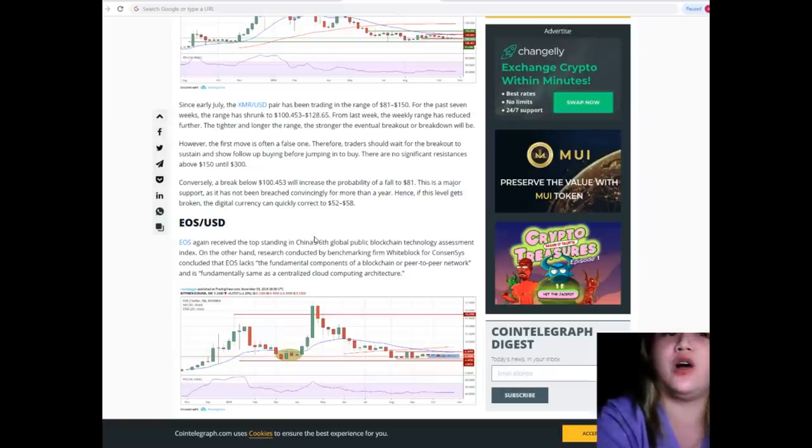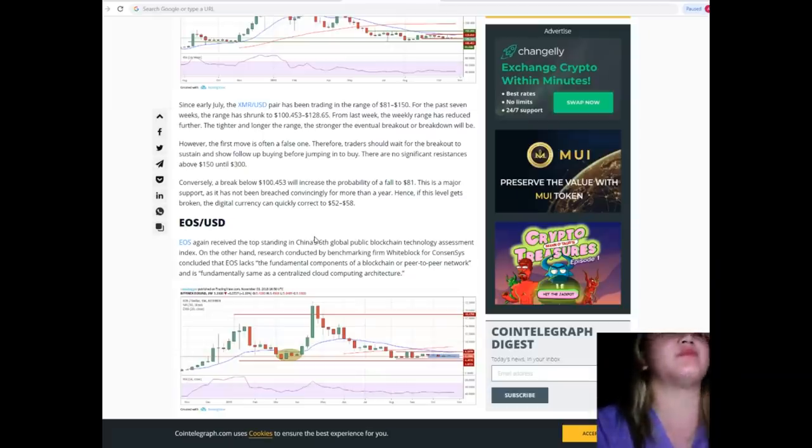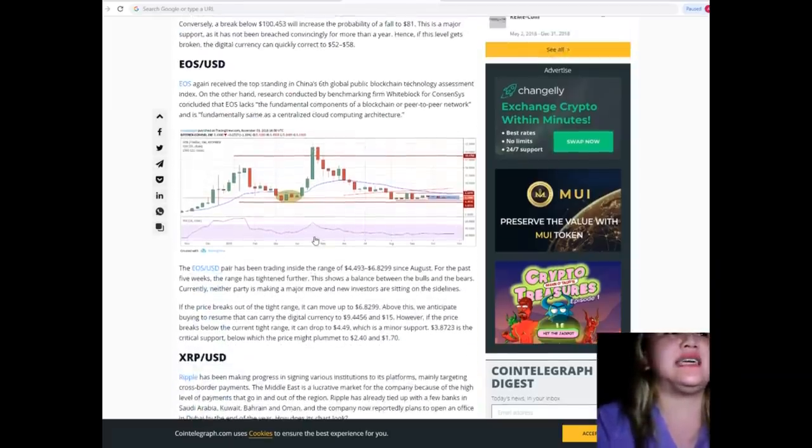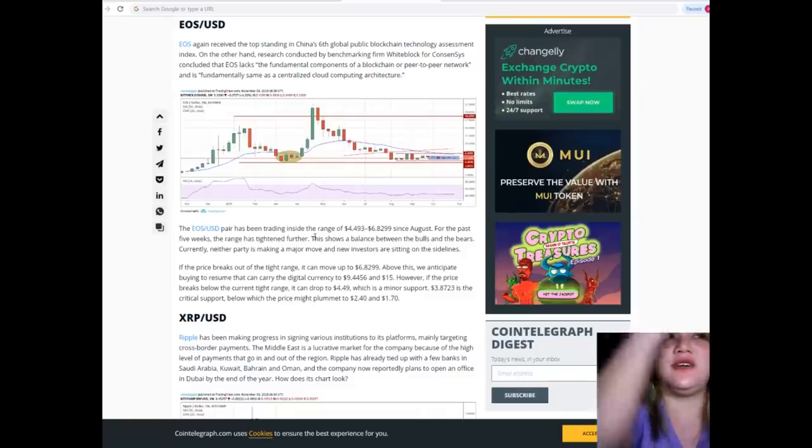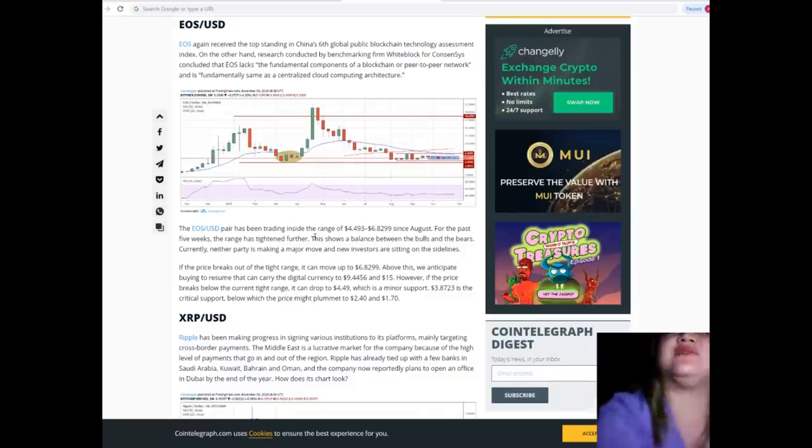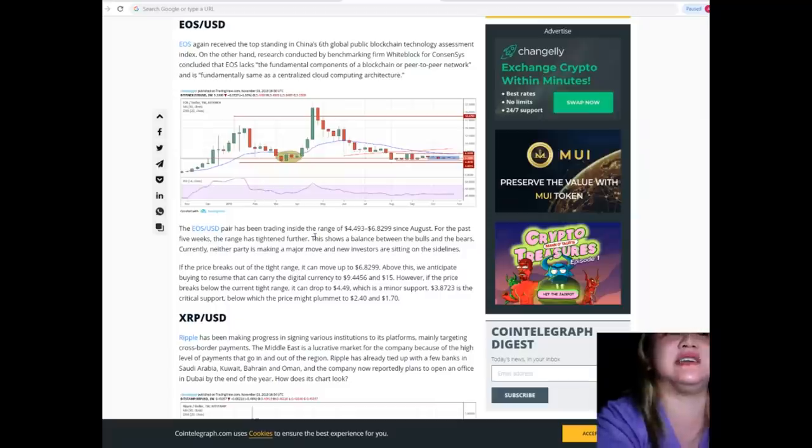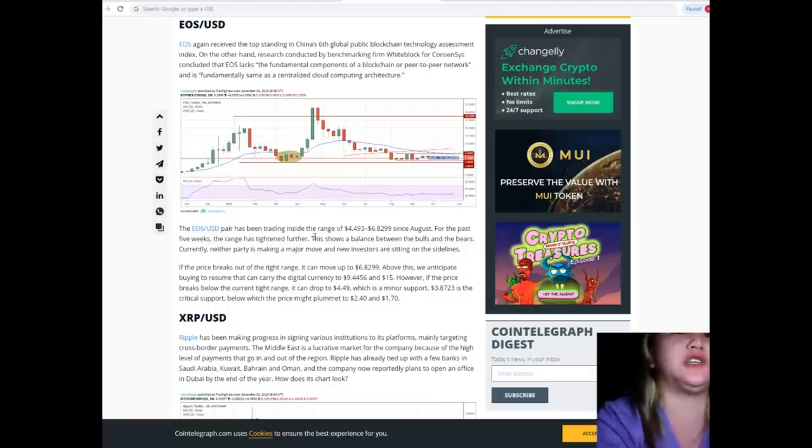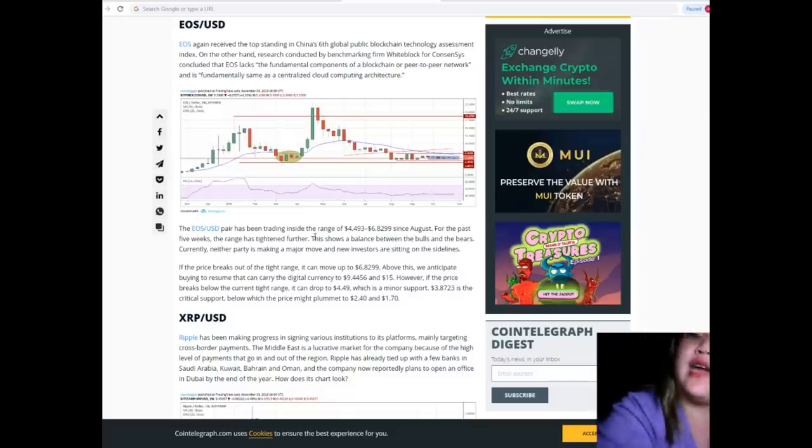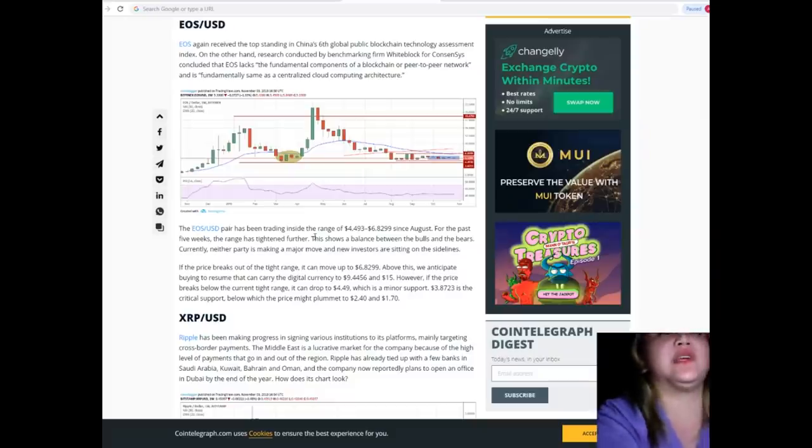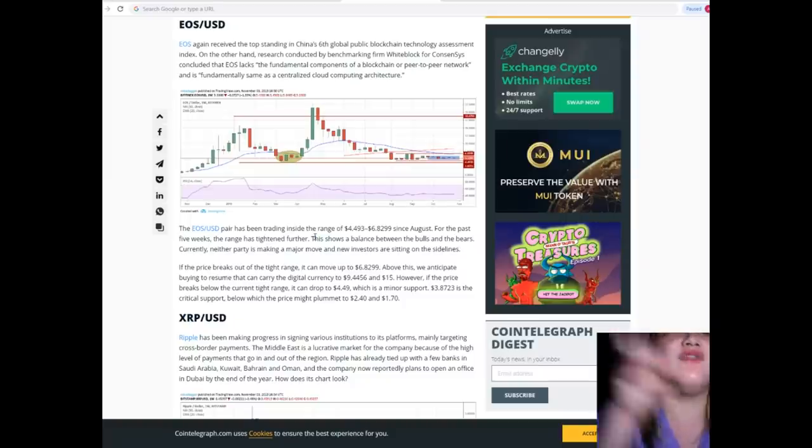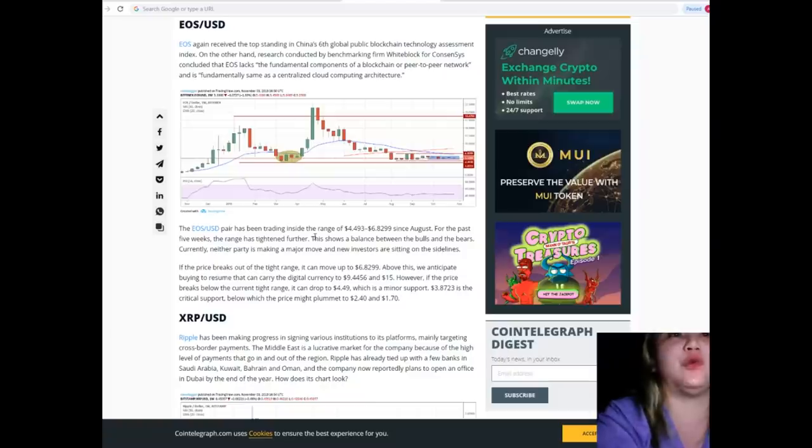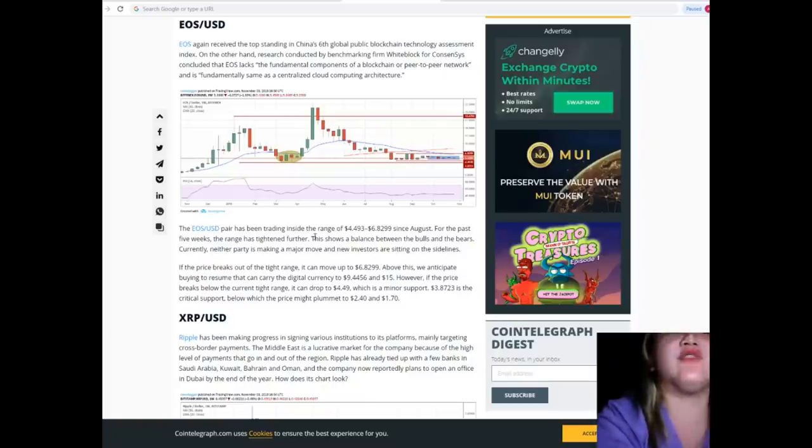EOS/USD: EOS again received the top standing in China's sixth global public blockchain technology assessment index. On the other hand, research conducted by benchmarking firm WhiteBlock for Consensus concluded that EOS lacks the fundamental components of a blockchain or peer-to-peer network and is fundamentally the same as centralized cloud computing architecture.